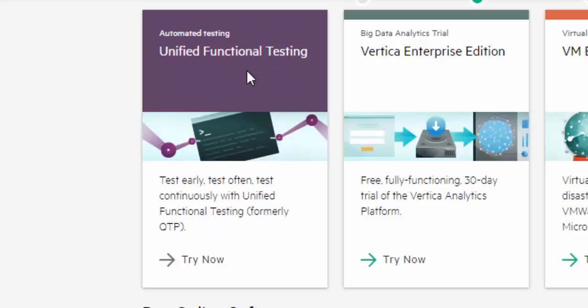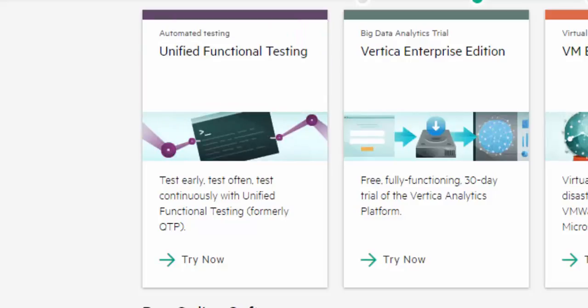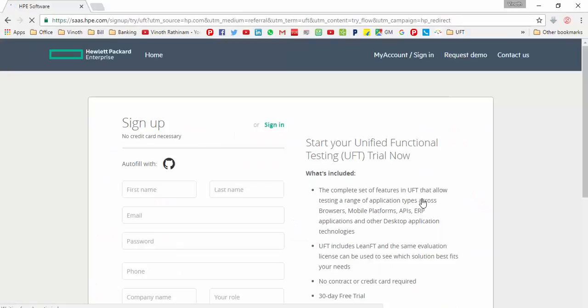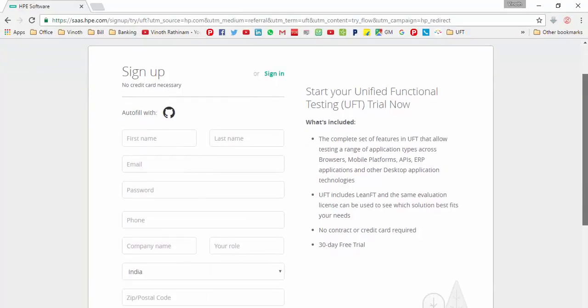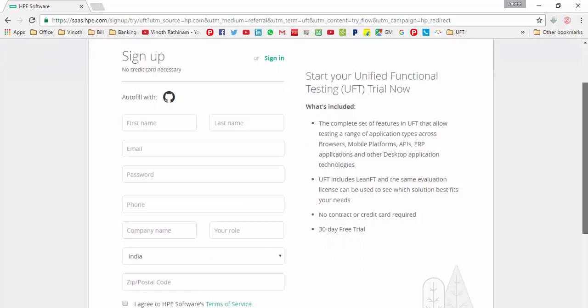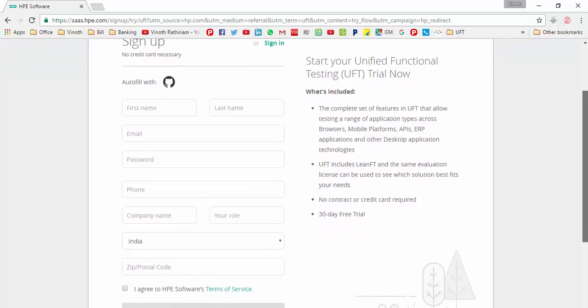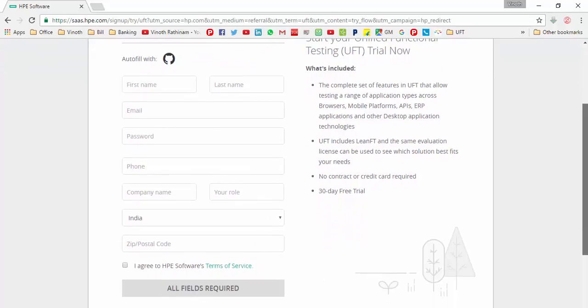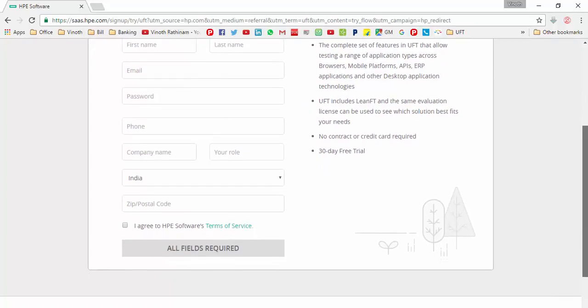Just click on that. Now sign up page will be loaded. Here give all the details and give a valid email address and register in this website.